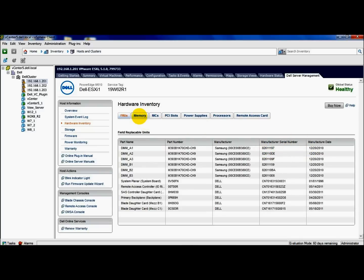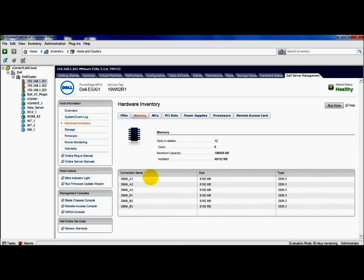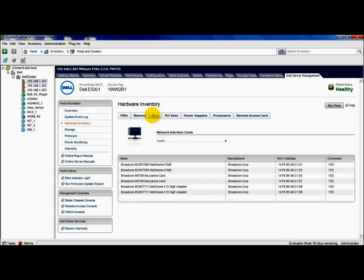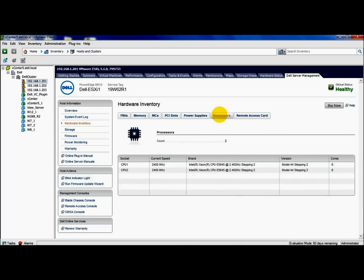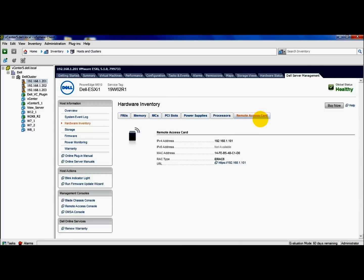You can also go to the memory button, get some information about your memory, NIC information, PCIe information, power supplies, processors, and remote access card, which also offers you a URL for your iDRAC. So I could launch the iDRAC user interface directly from here as well.